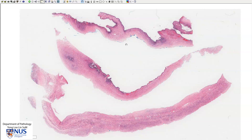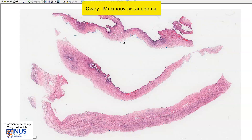This is a virtual microscopy slide of a mucinous cystadenoma of the ovary, which is a benign surface epithelial type tumor of the ovary.